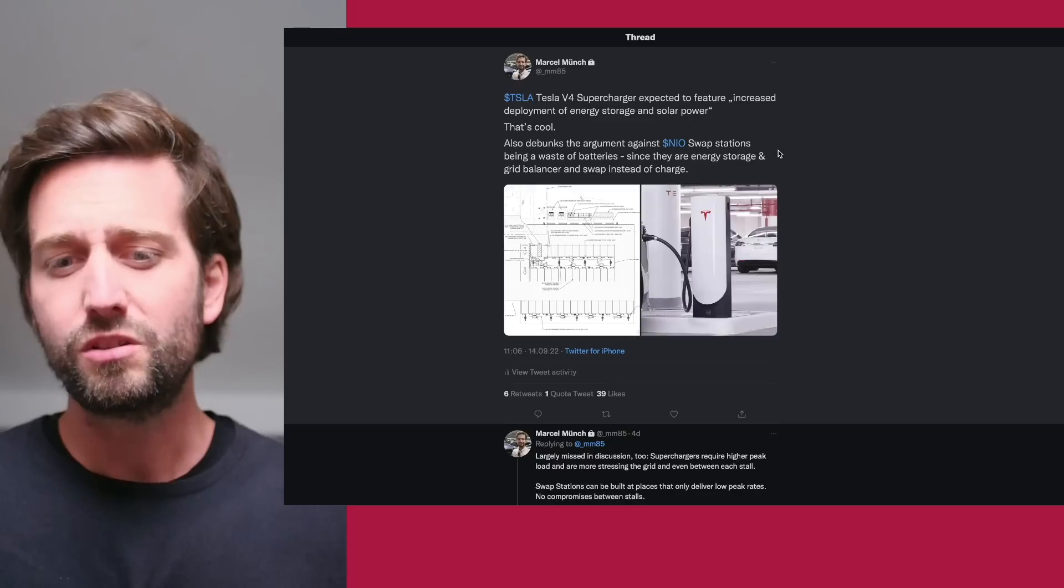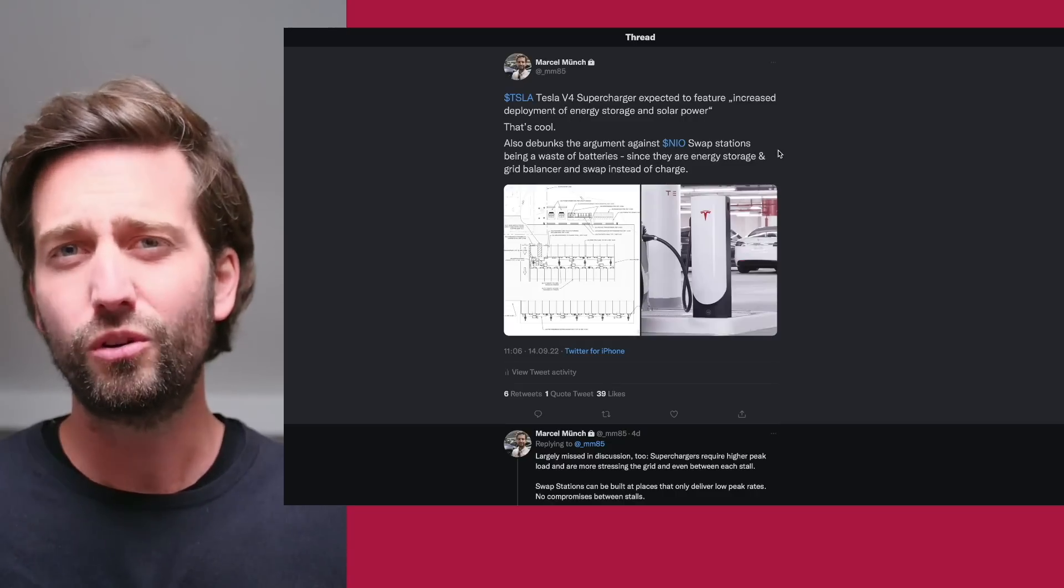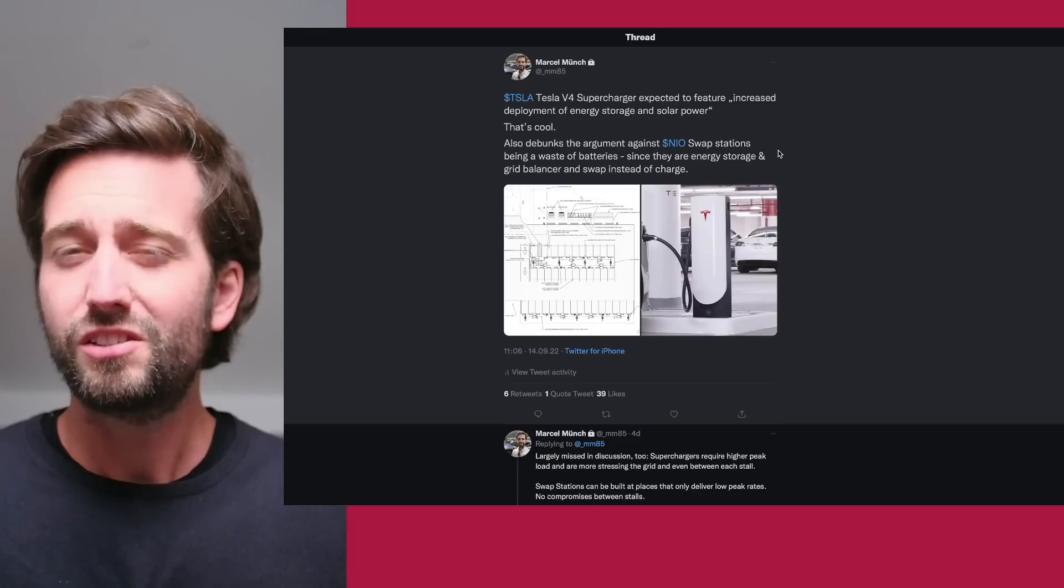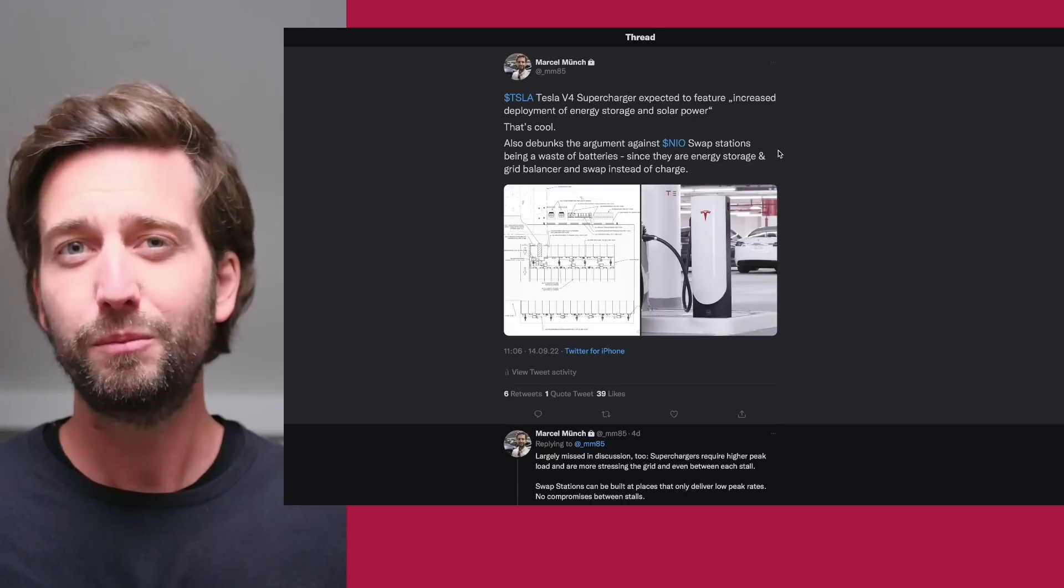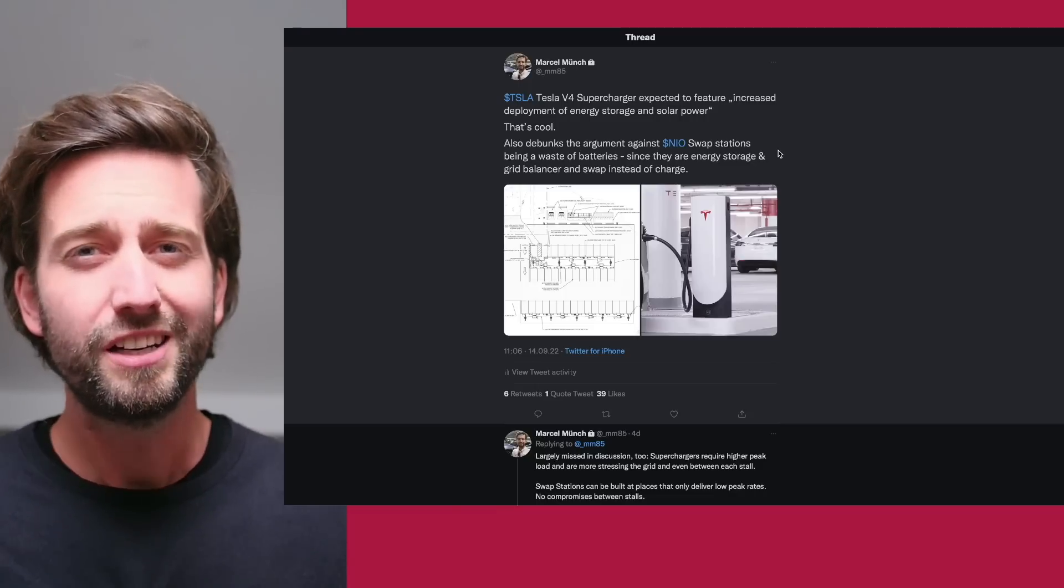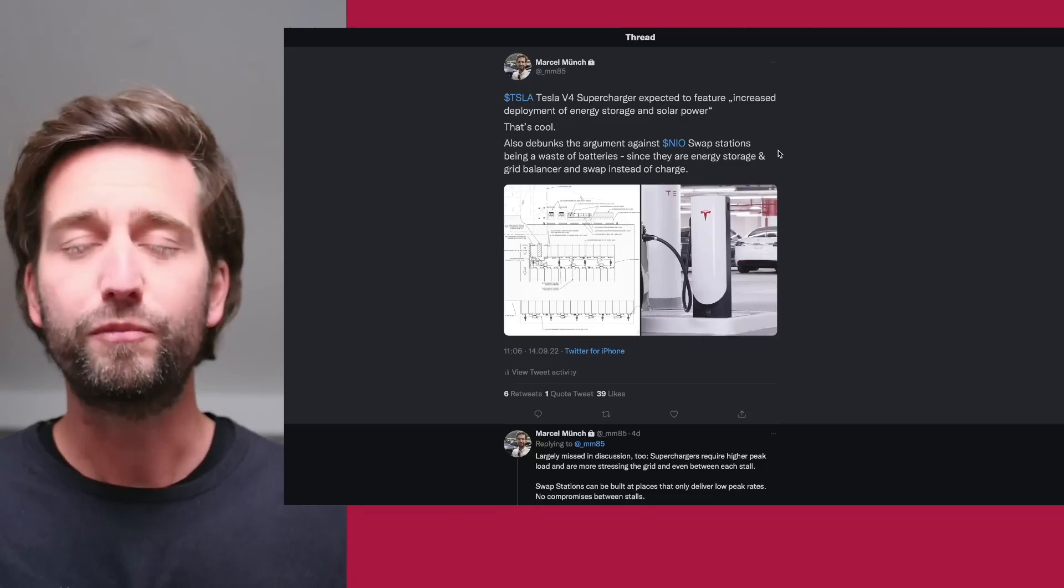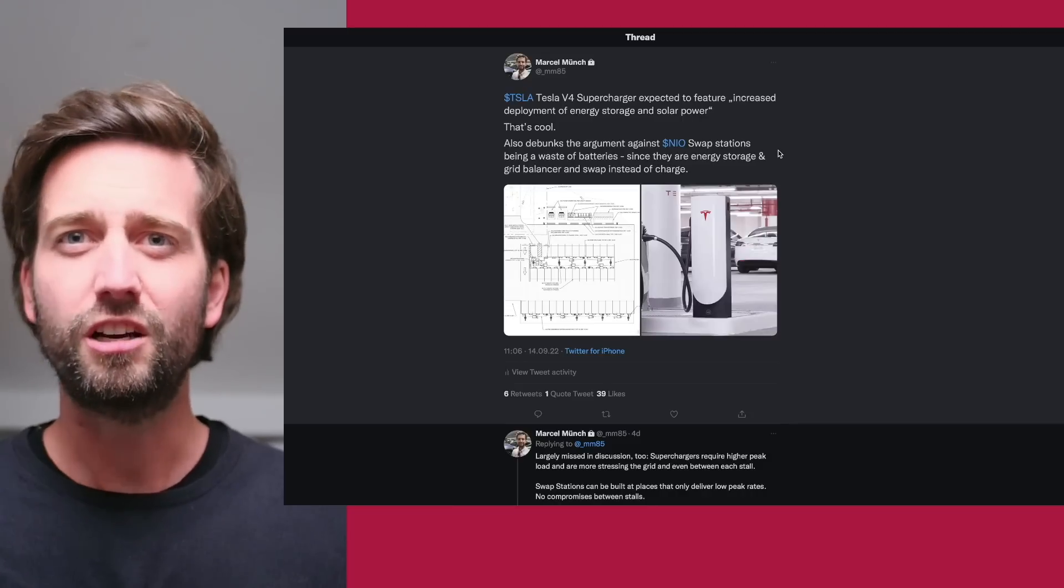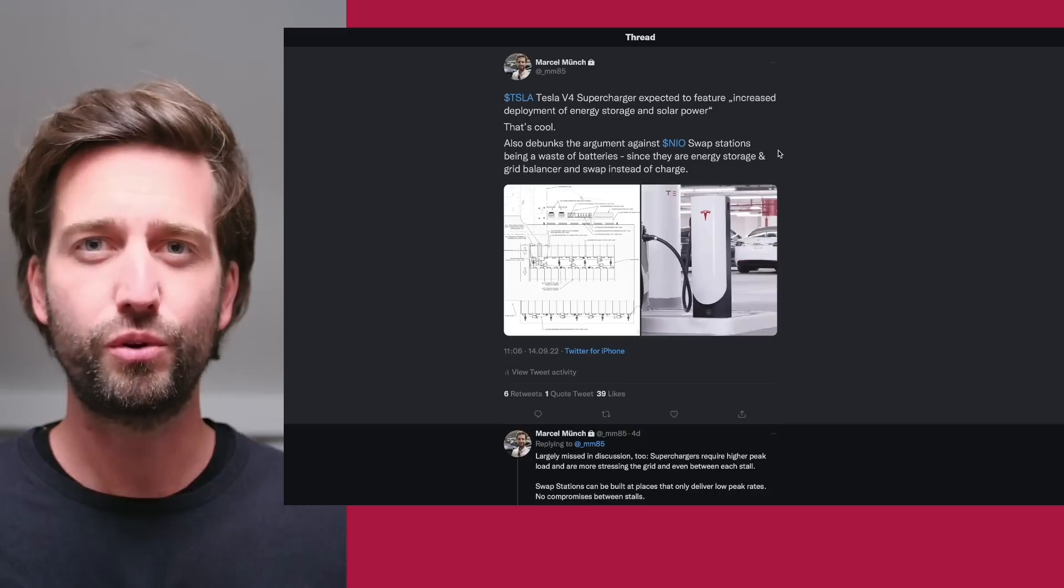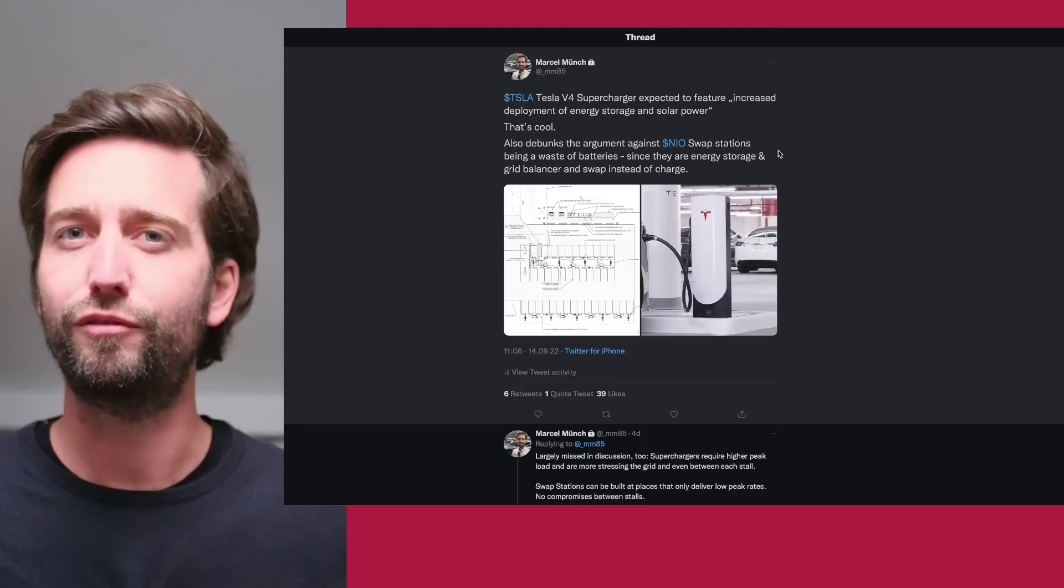What does it mean if they say they will increase the energy storage deployment? That is actually taking away one big argument against battery swapping. People tend to say that battery swap stations have lots of idle batteries sitting there, like up to 13 batteries that are not being really used, not sitting in a car.